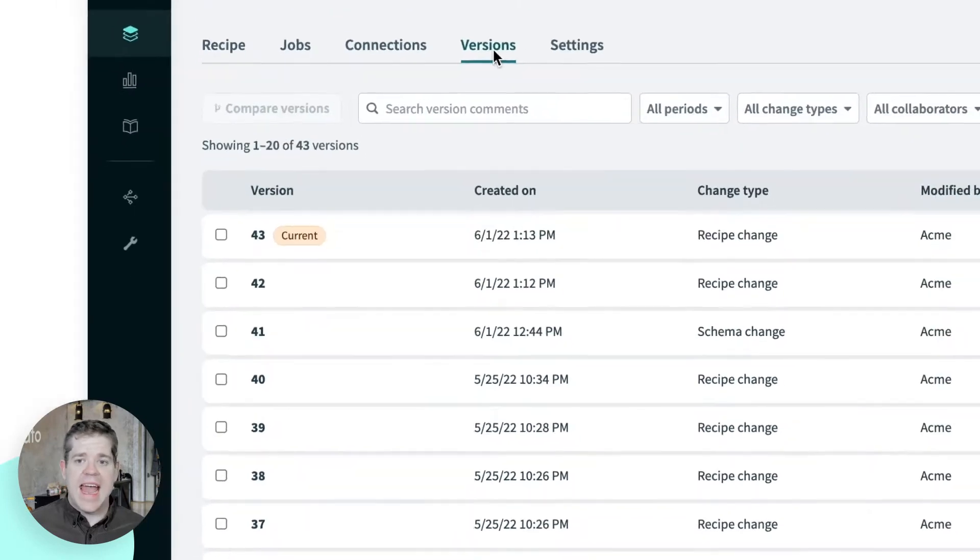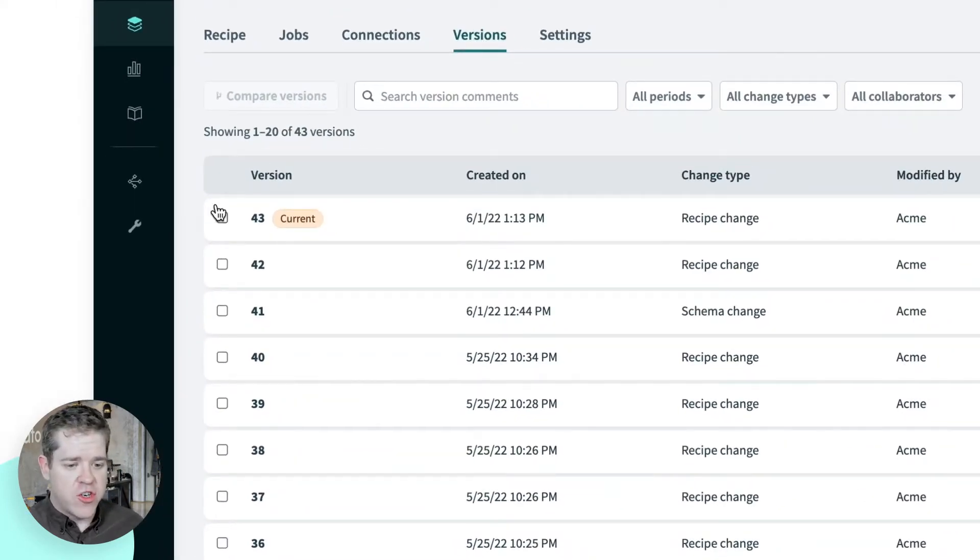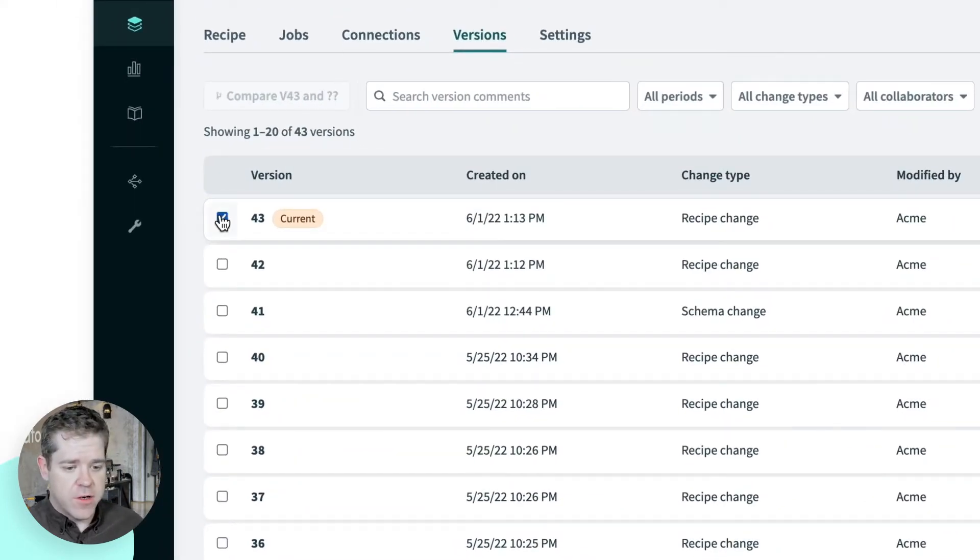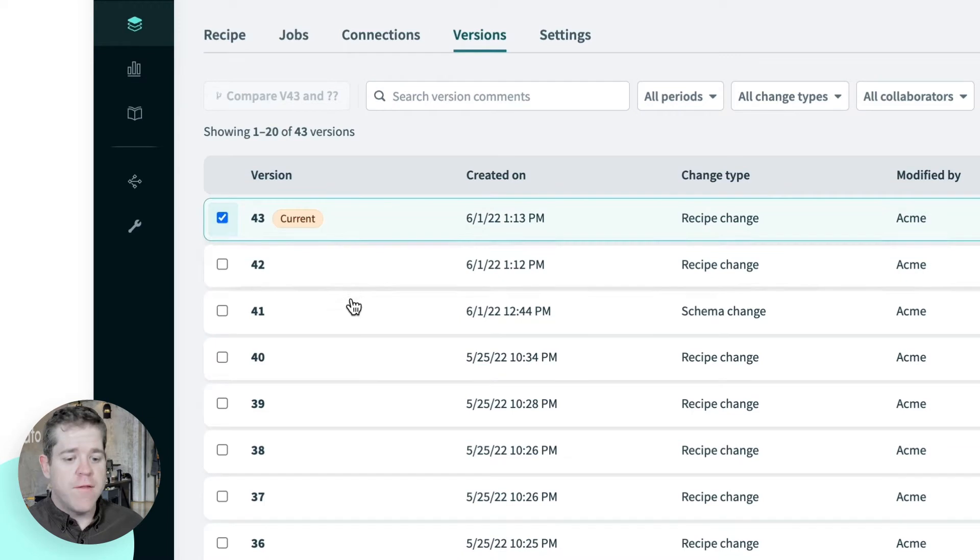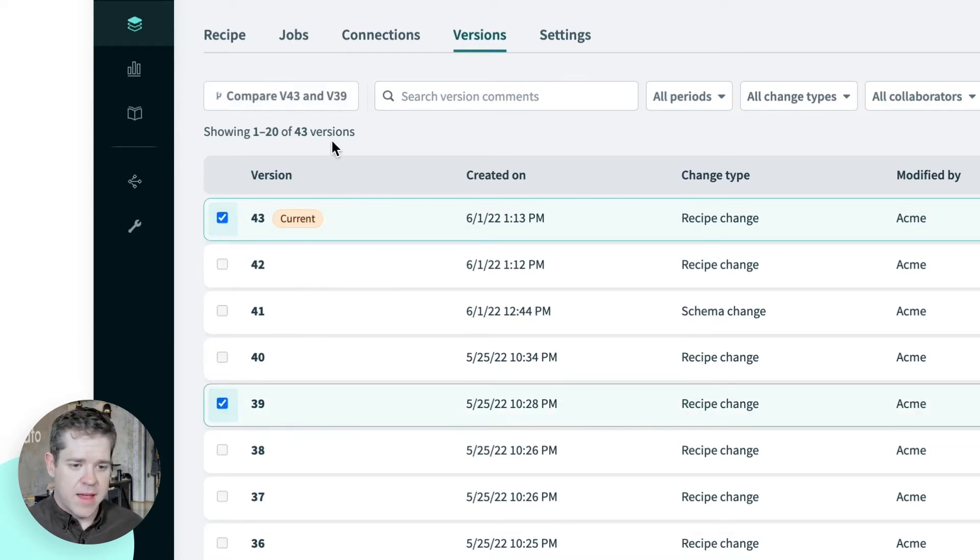And I can compare any two versions of this recipe. I'm going to choose the most recent version, and one from a few days ago, the last time I remember looking at it. And I'll click compare.